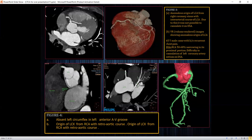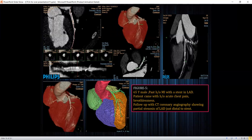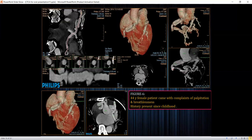In the fourth image, there is an anomalous origin of the left circumflex artery from the right coronary cusp. The fifth case is a 65-year-old male with a history of prior MI and stent in situ, who presented with acute chest pain in the emergency department; CT coronary angiography showed partial stenosis just distal to the stent. The sixth case is anomalous origin of the left coronary artery from the pulmonary artery, also known as ALCAPA syndrome.